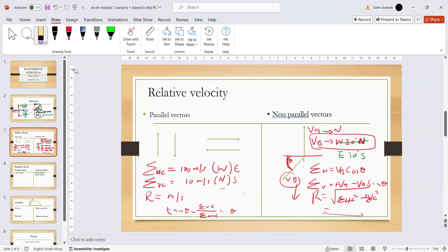The most important thing to remember for non-parallel vectors is that you must change the direction of the velocity it is relative to — that is very, very important.